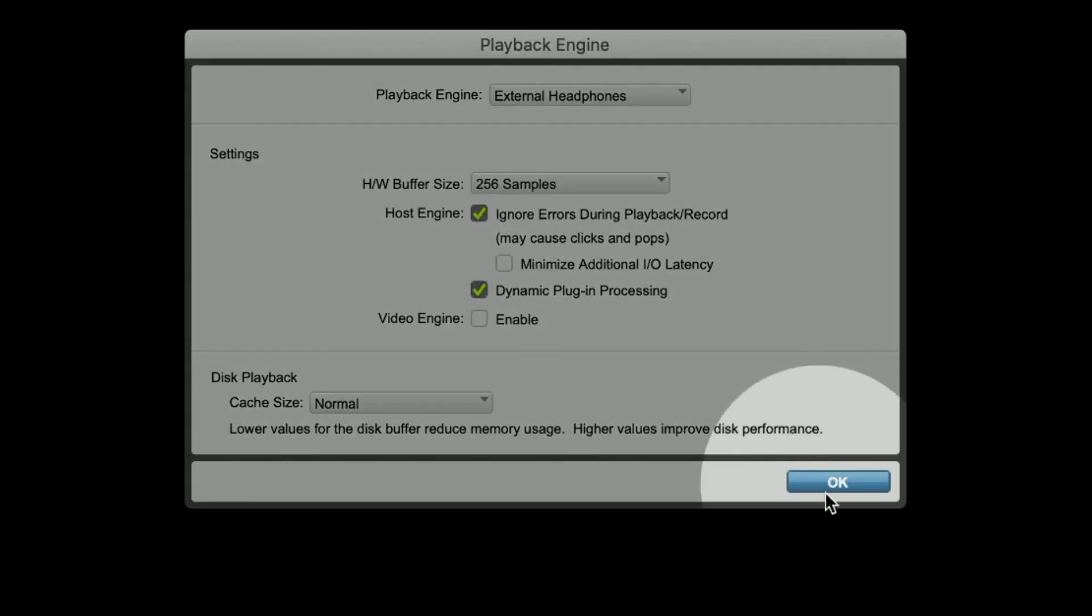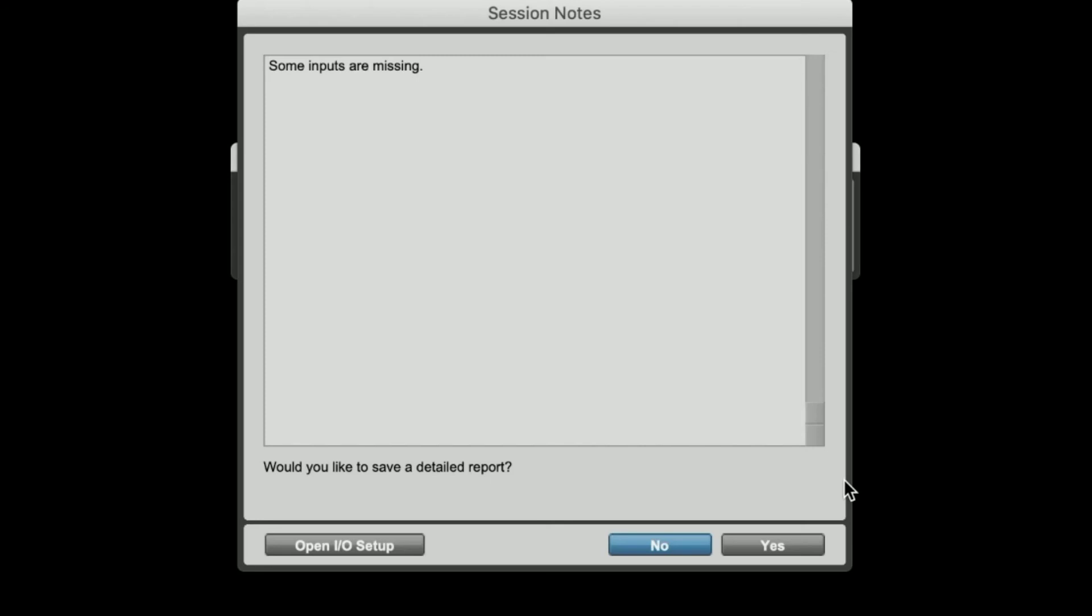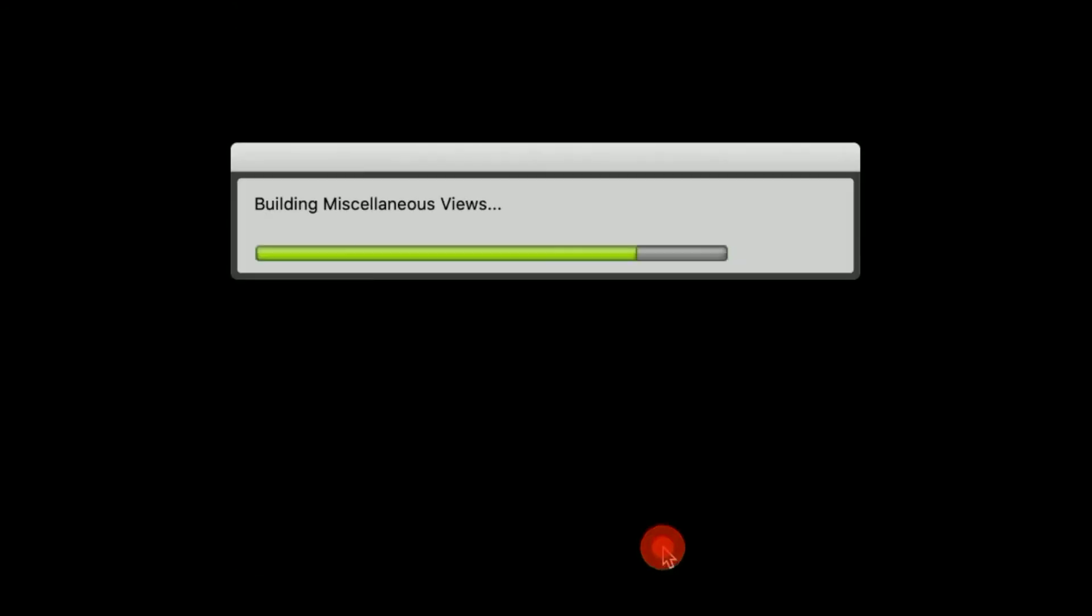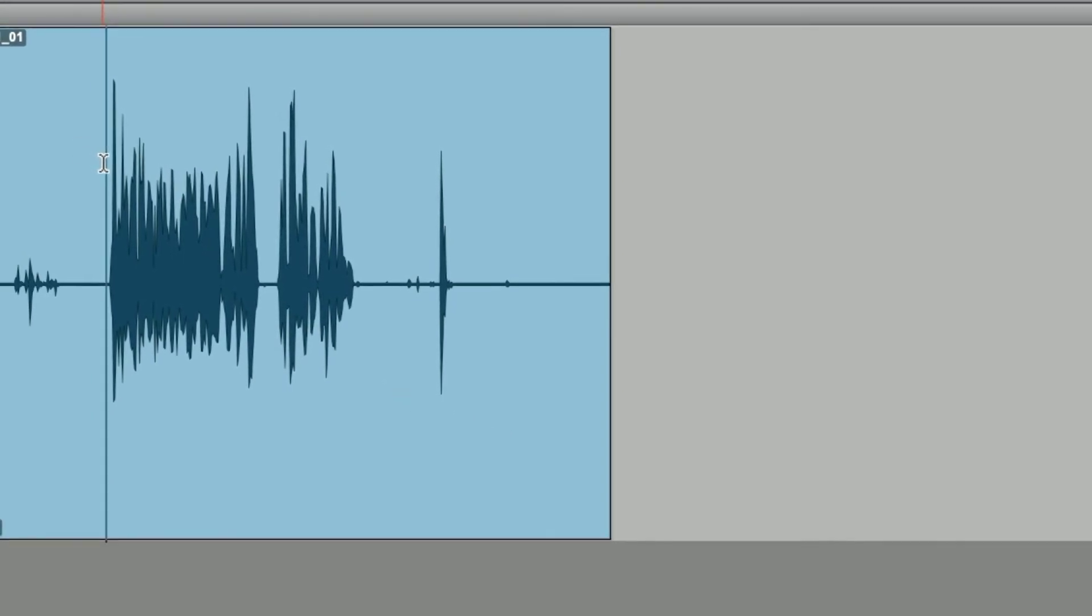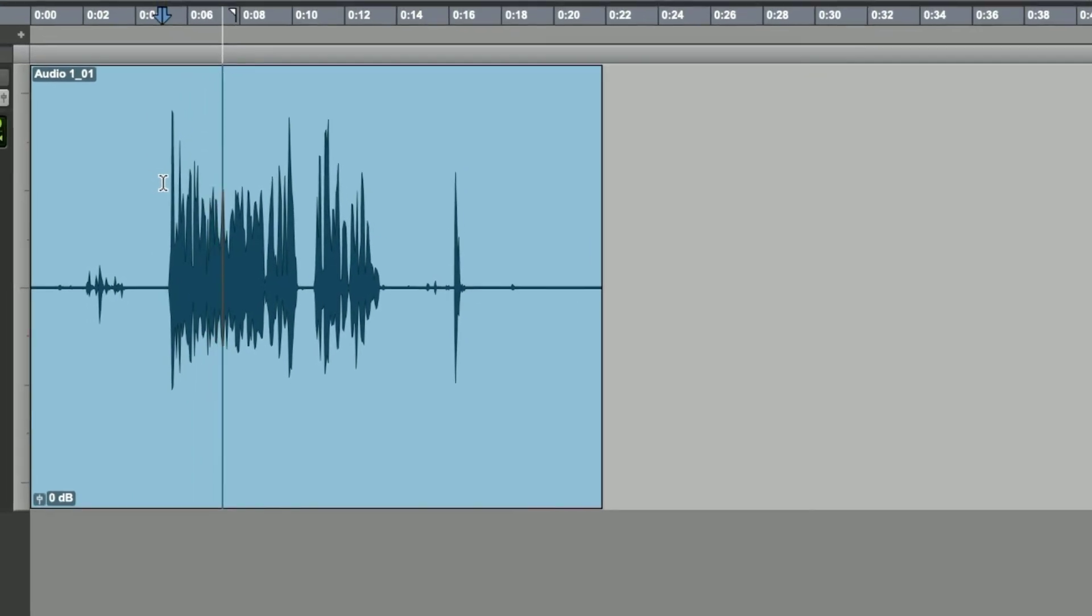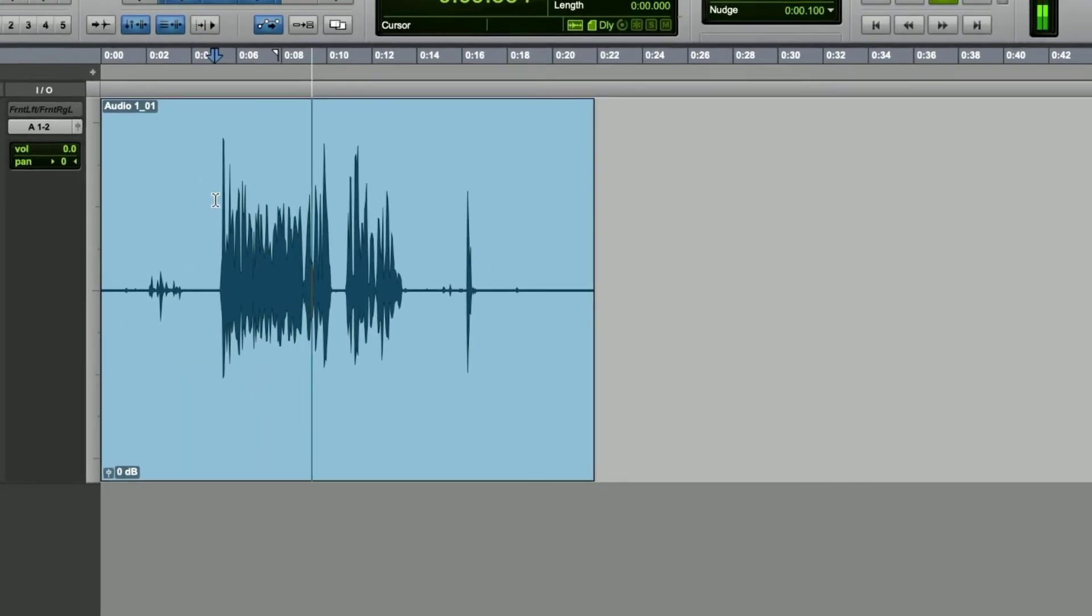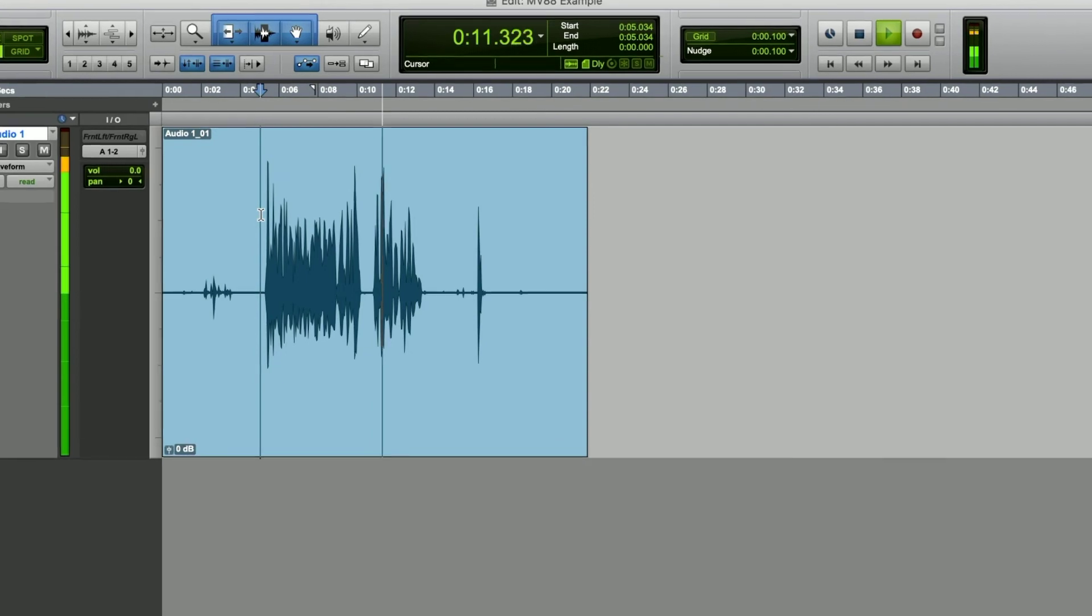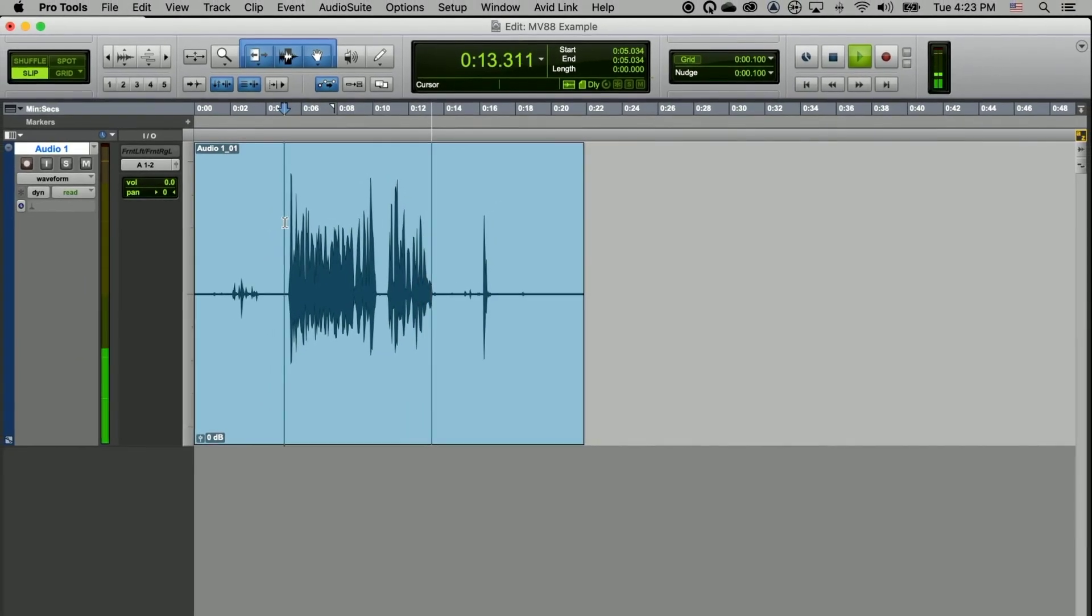Your project will save and reload. You'll immediately be prompted with something called session notes asking if you want to save a record of any of these changes. You can just click on no. Now when you play back your project, it'll play through whatever audio engine you just picked. This is an example of me talking into the MV88 Plus microphone and recording directly into Pro Tools.